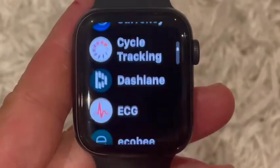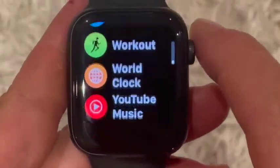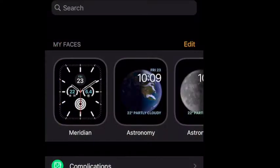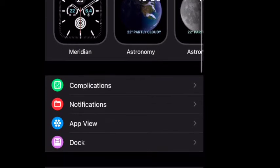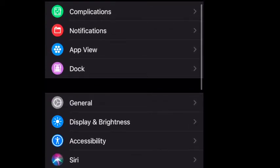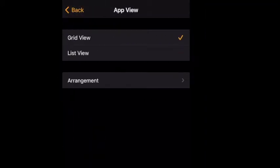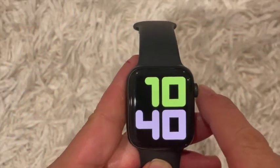That's it. Now there's also a way to do it on your iPhone if your watch is paired with one. Just go into your Watch app, scroll down to find App View, and you'll see the grid view and list view options there. Once you set it to list view, go back to your watch and your apps will be in a list.